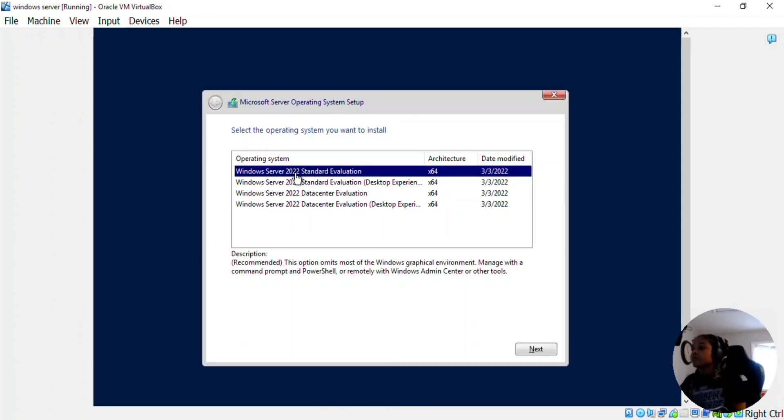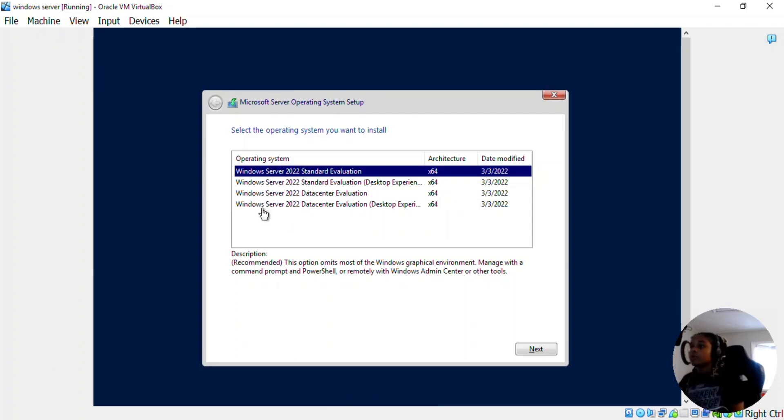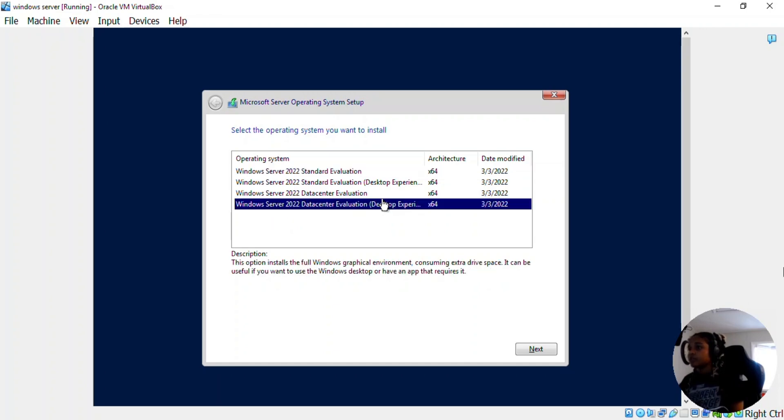Okay, so you can really use any of these operating systems. I'm going to use the Windows Server 2022 data center evaluation desktop experience. Click next.